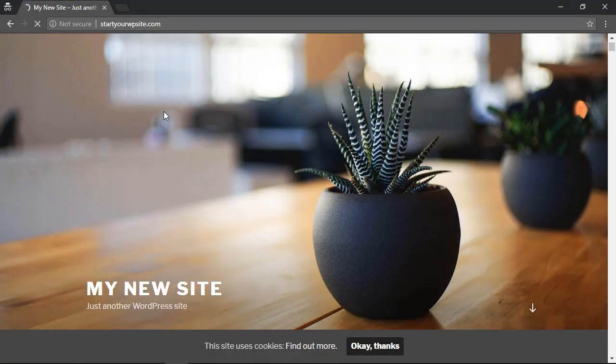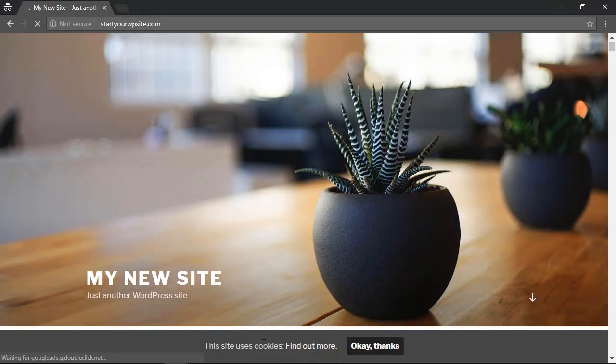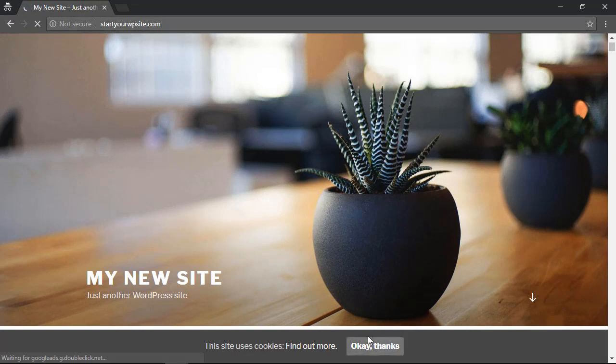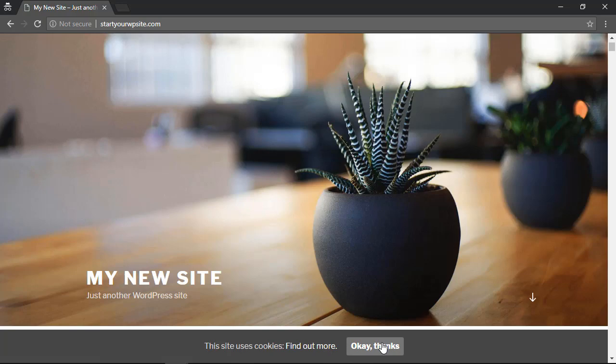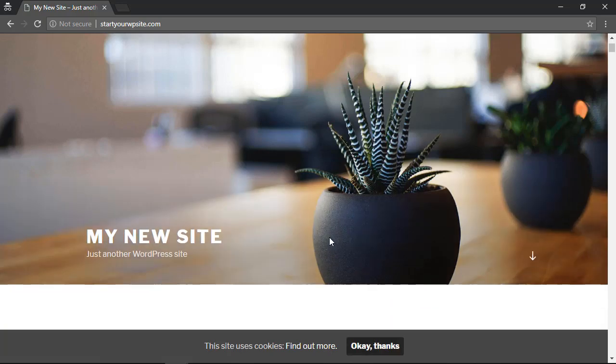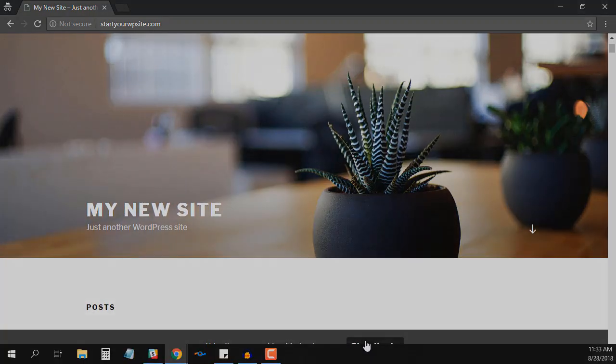Now that we've saved all the changes, you can see right here what the cookie pop-up will look like on my website, and that's a real quick and easy way to add the cookie consent pop-up on your WordPress website.